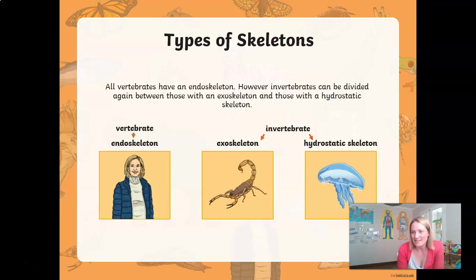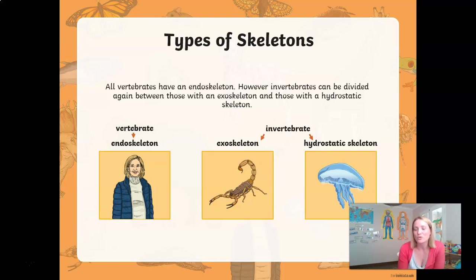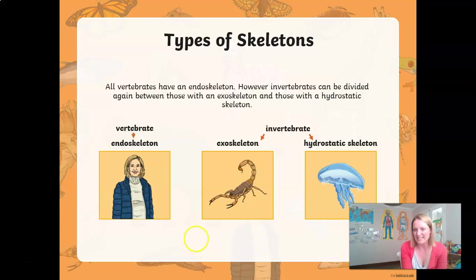Whereas the other type of skeleton that some invertebrates have are called hydrostatic skeletons. Hydro means water, so that should help you understand that these creatures have fluid-like bodies without really any skeleton there at all.